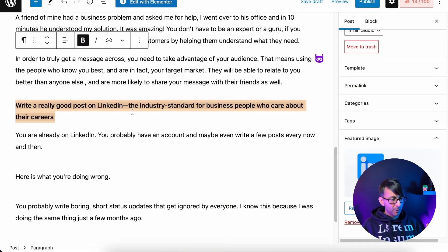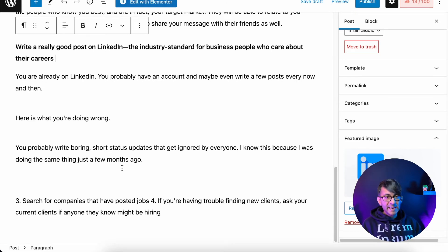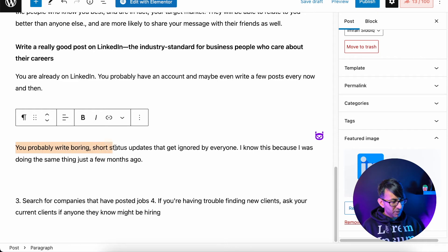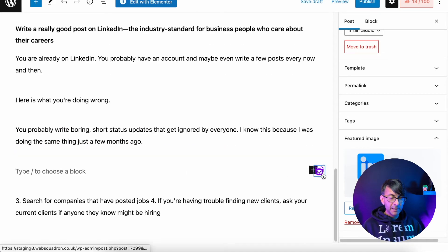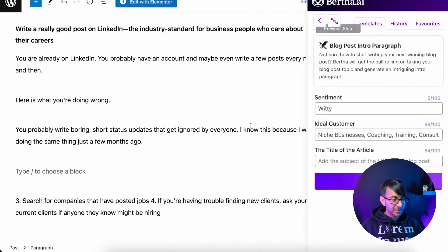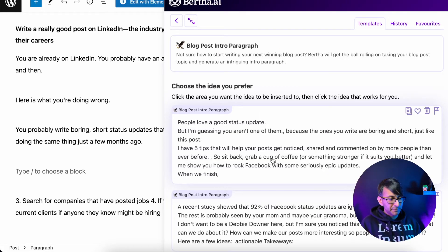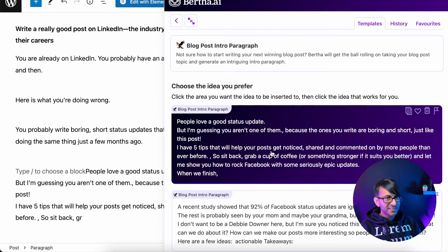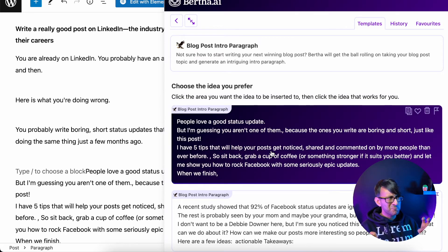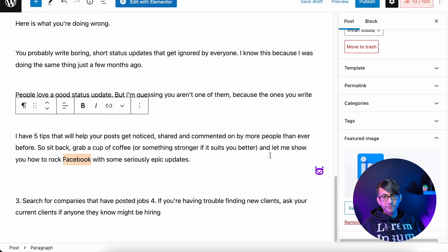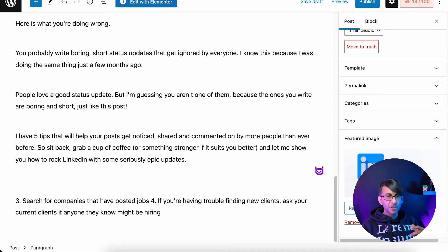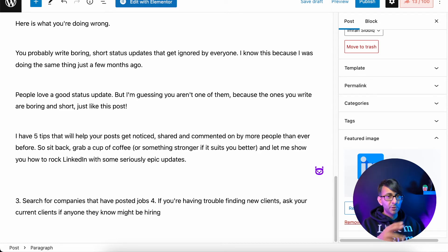Let's give that second header and put it in bold — now we've got our additional content. It says 'you probably write boring short status updates that get ignored by everyone.' Let's copy that, hit return, hit Bertha, and get some further intro paragraph content about that. The very first one grabs me: 'people love a good status update, but I'm guessing you're not one of them. I have five tips that will help your post get noticed.' You'll notice Bertha has put the word Facebook in — don't worry, just change it back to LinkedIn. It's not uncommon for it to pull similar words through since it's social media related. These are easy corrections to make.